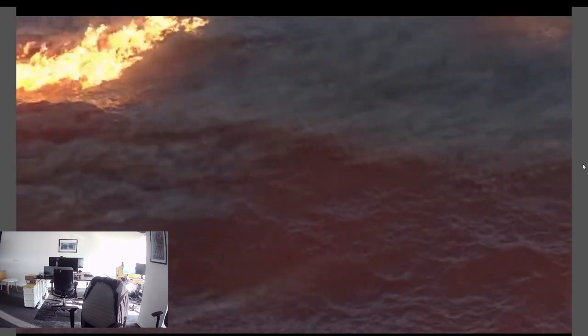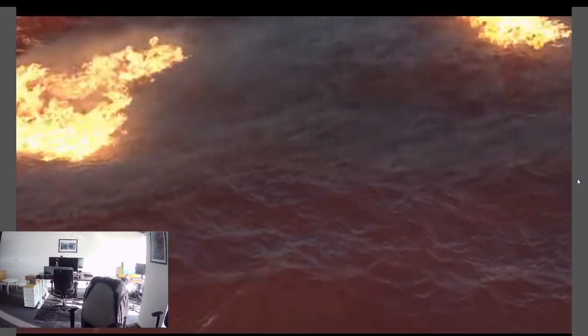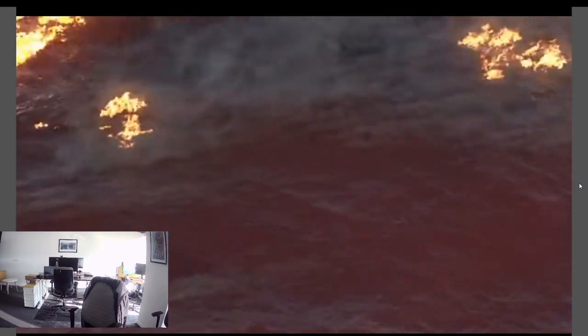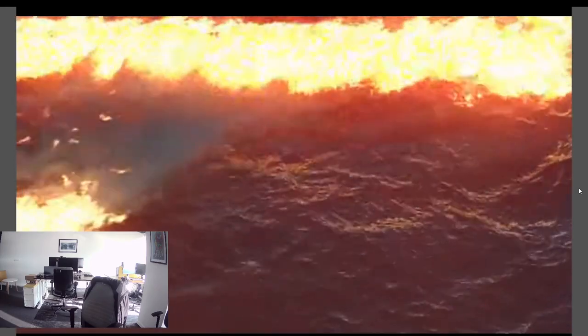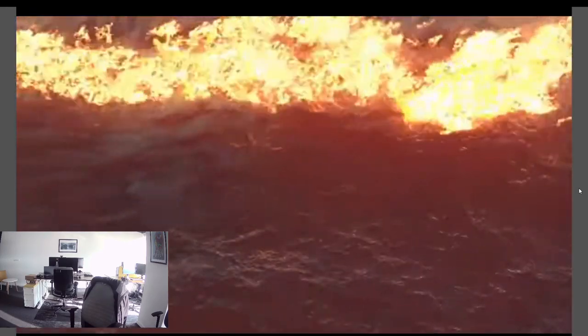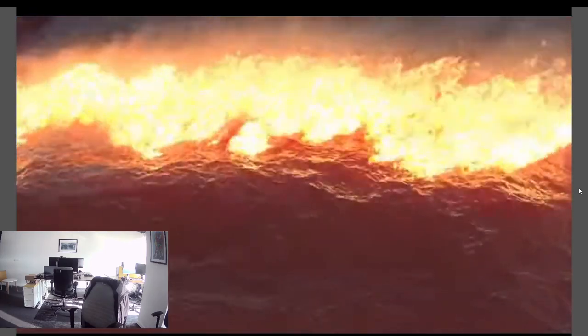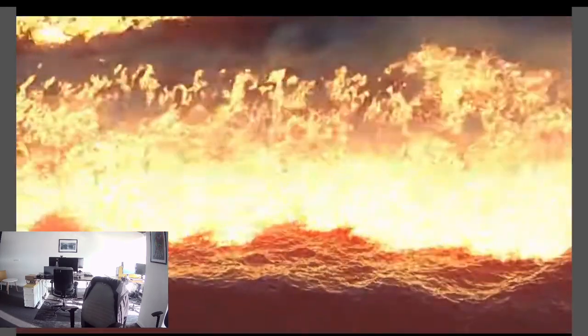This is a burning ocean simulation, and it's using several hundred thousand particles as emitters. It runs pretty quickly.